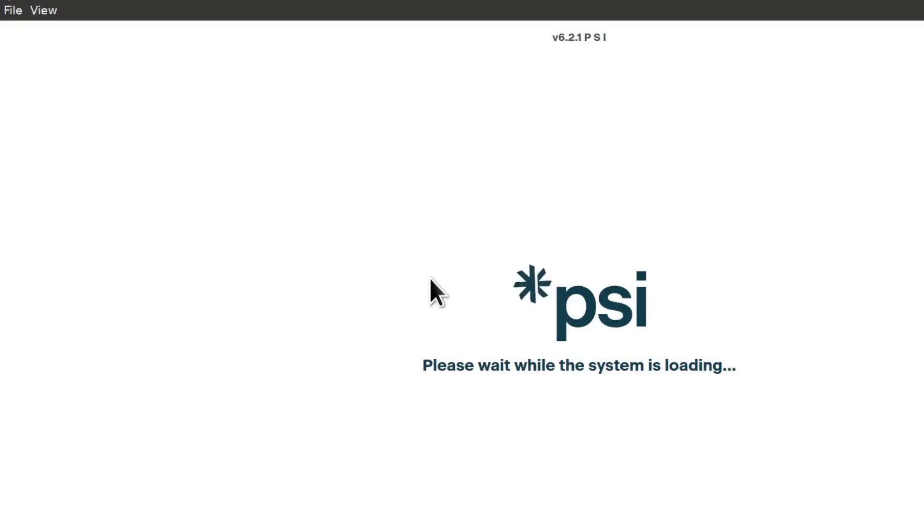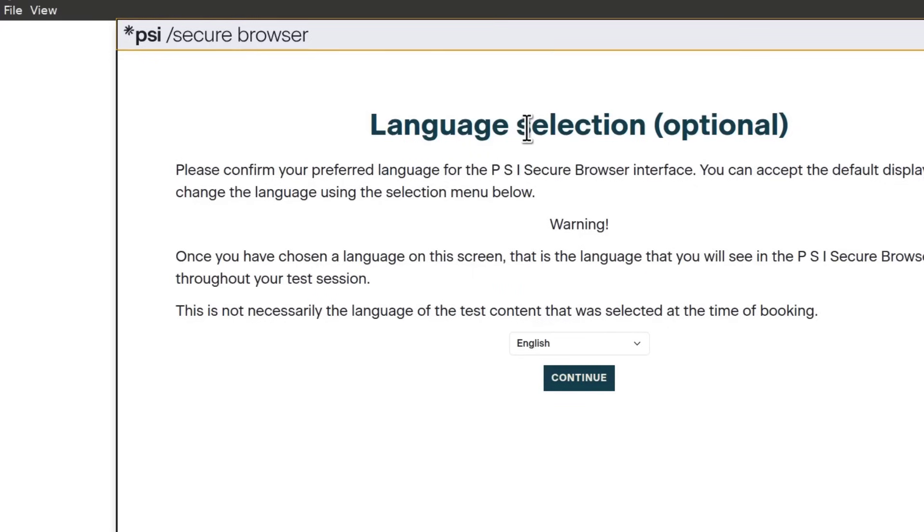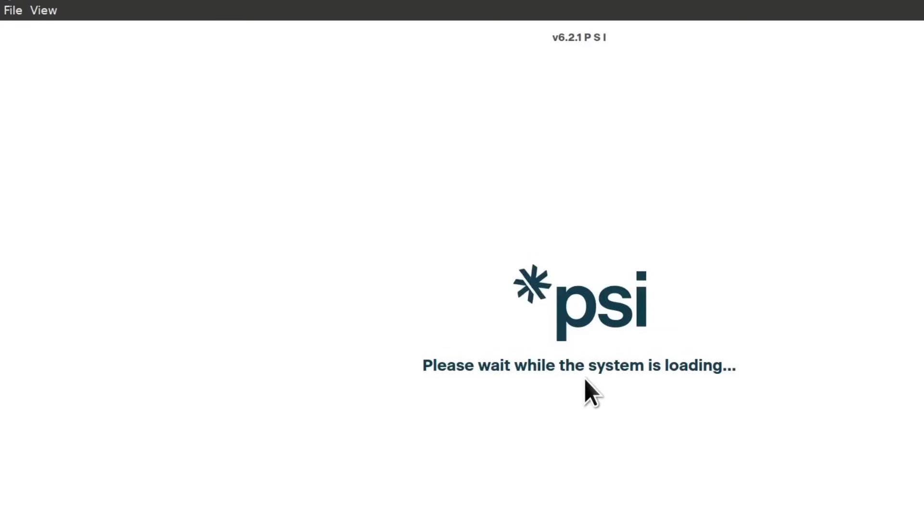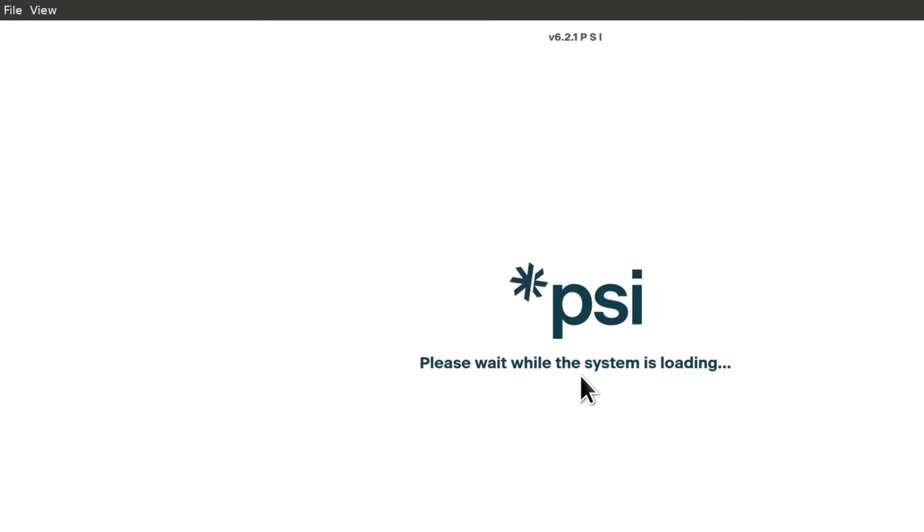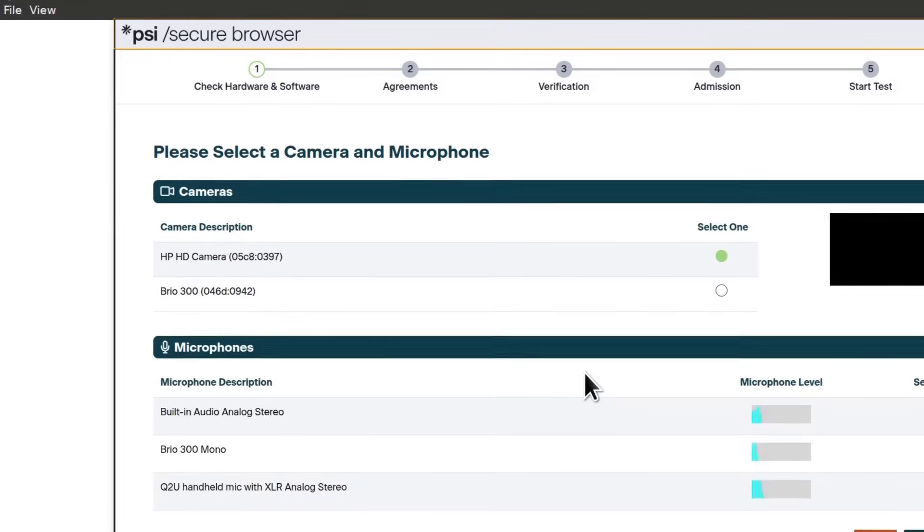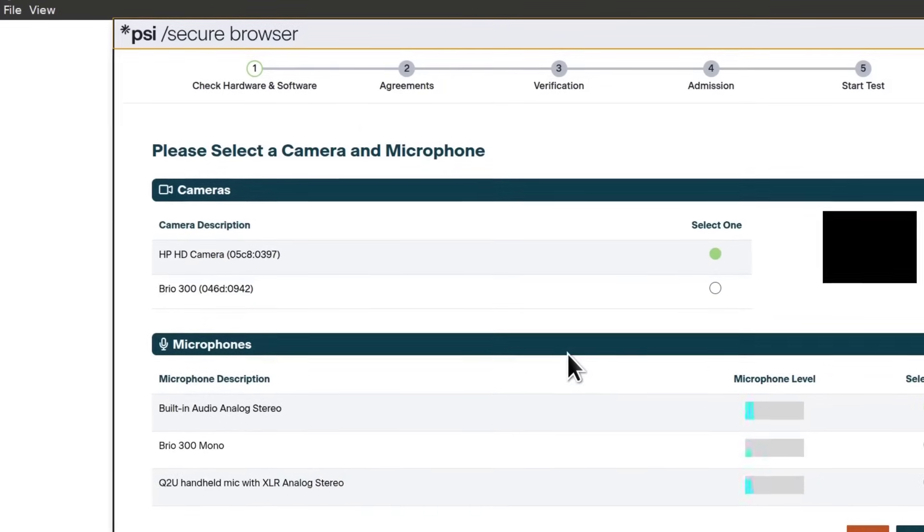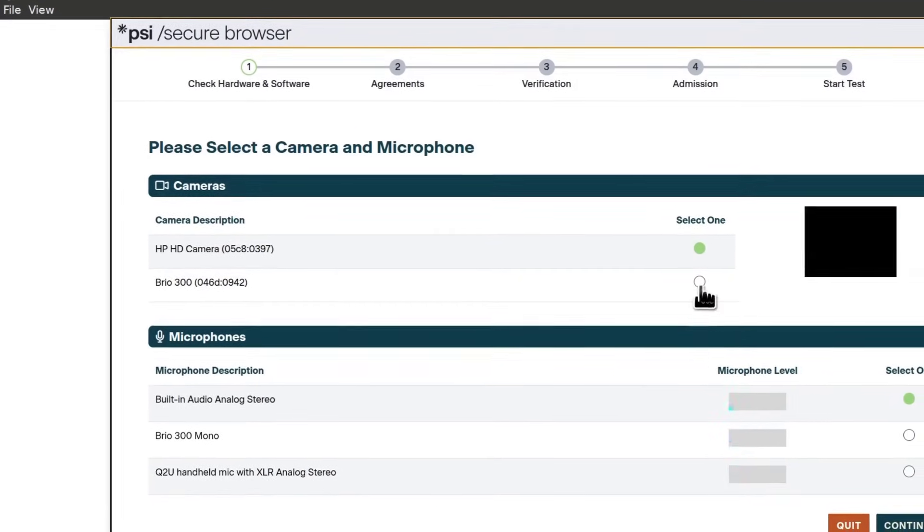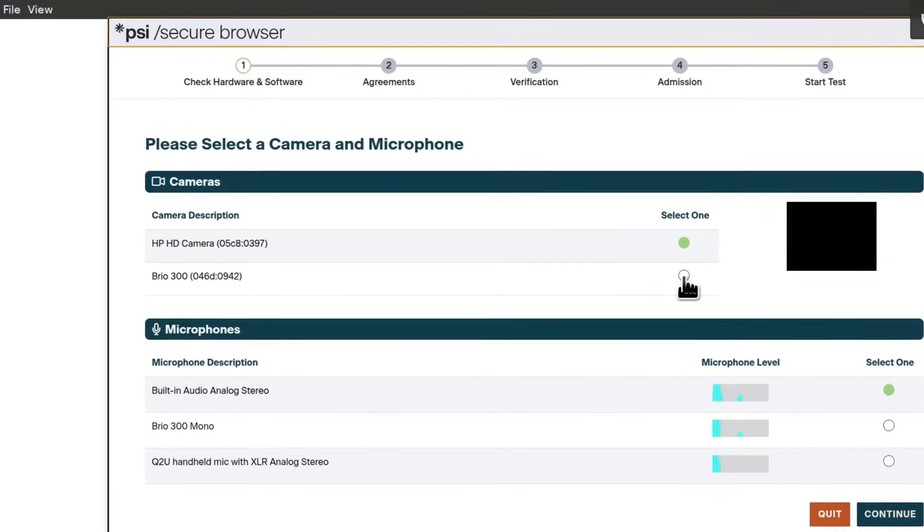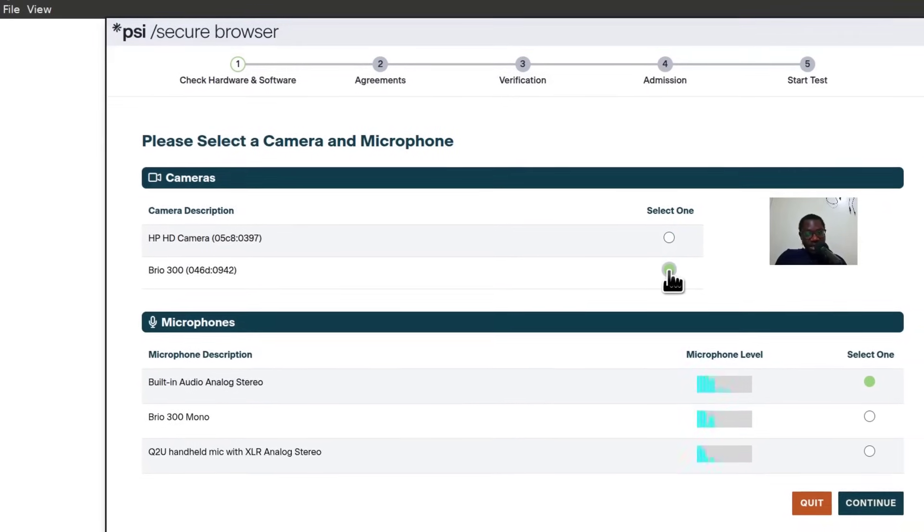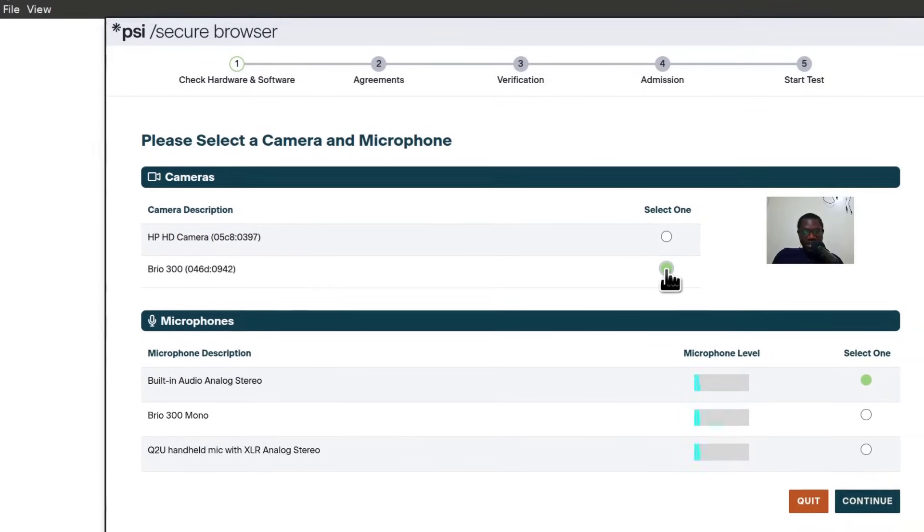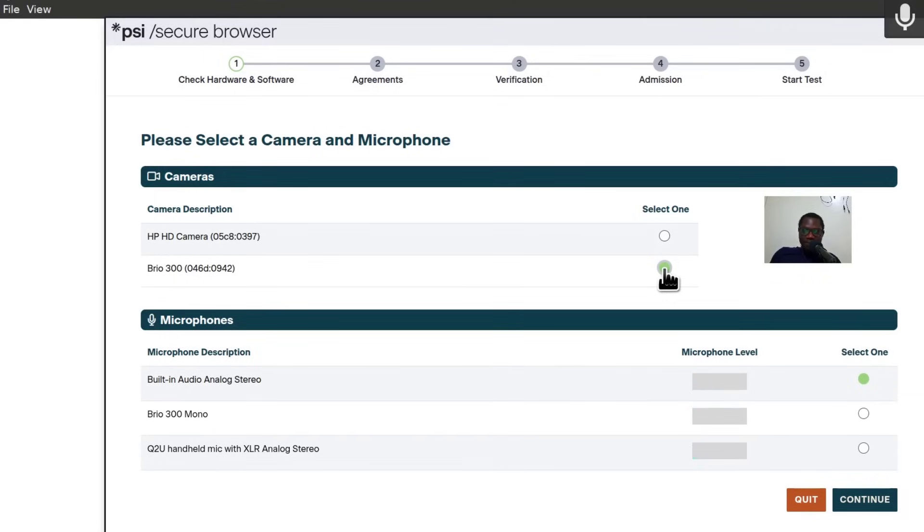Just wait for it to load and select your language. Continue. Make sure your camera is connected. If you're using a webcam, make sure it's connected and you can select the webcam that you want to use. In my case, I'm going to select this, even though it's dark, at least you can still see that the camera is working.